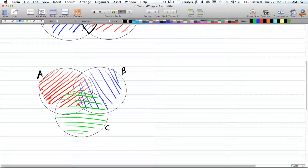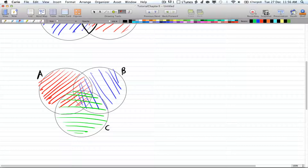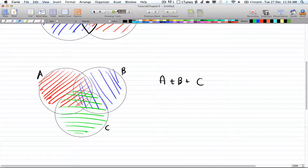You're over-counting each intersection twice, and since there are three intersections, you're over-counting six times. Then the intersection in the middle is being over-counted two extra times. To fix this, say you want to calculate the number of objects in A, B, and C — you start with A plus B plus C.